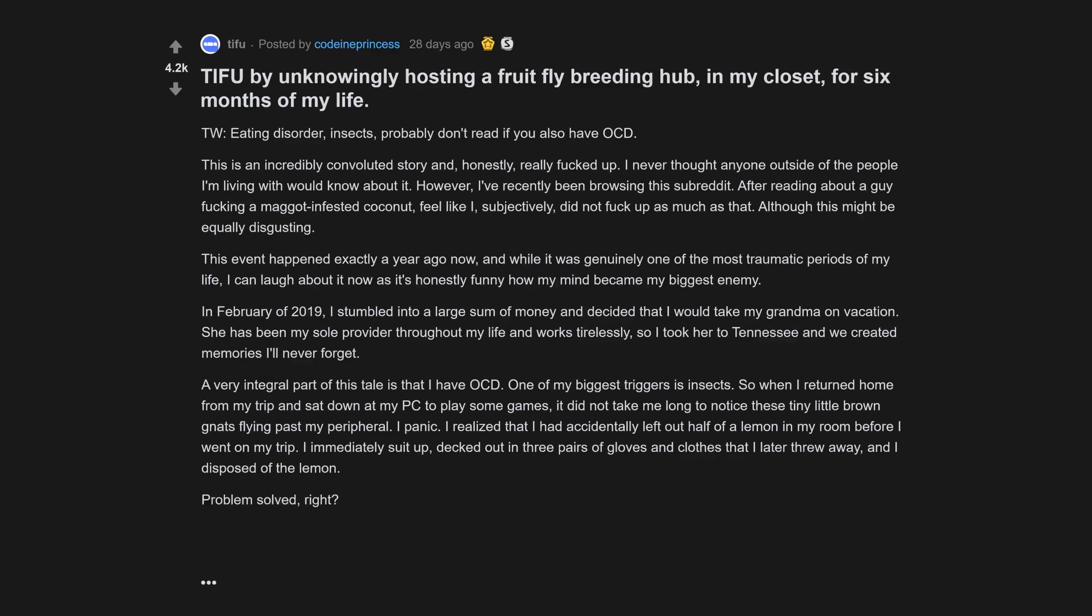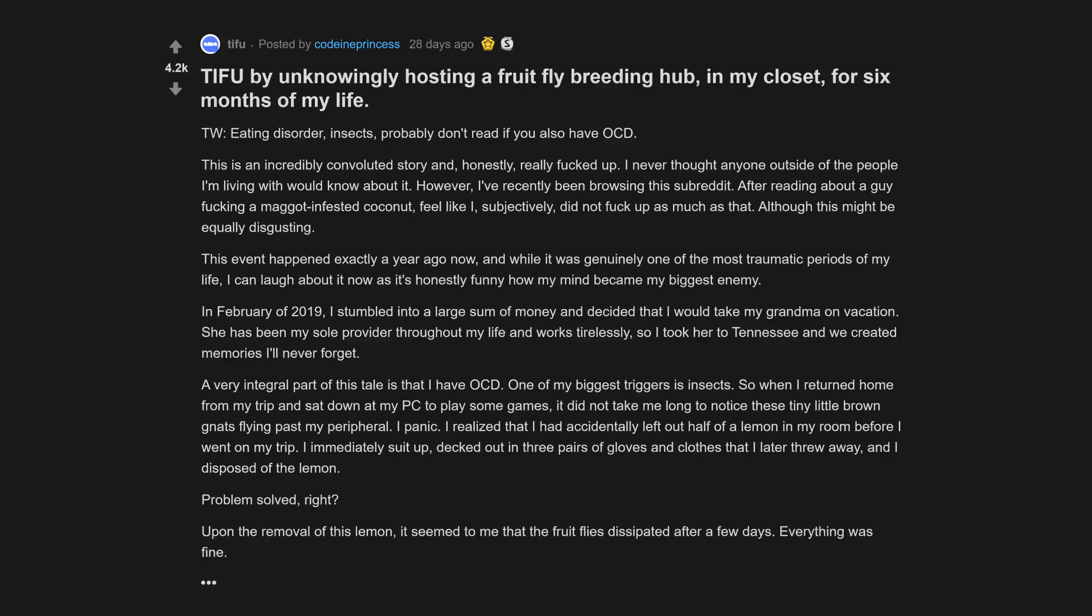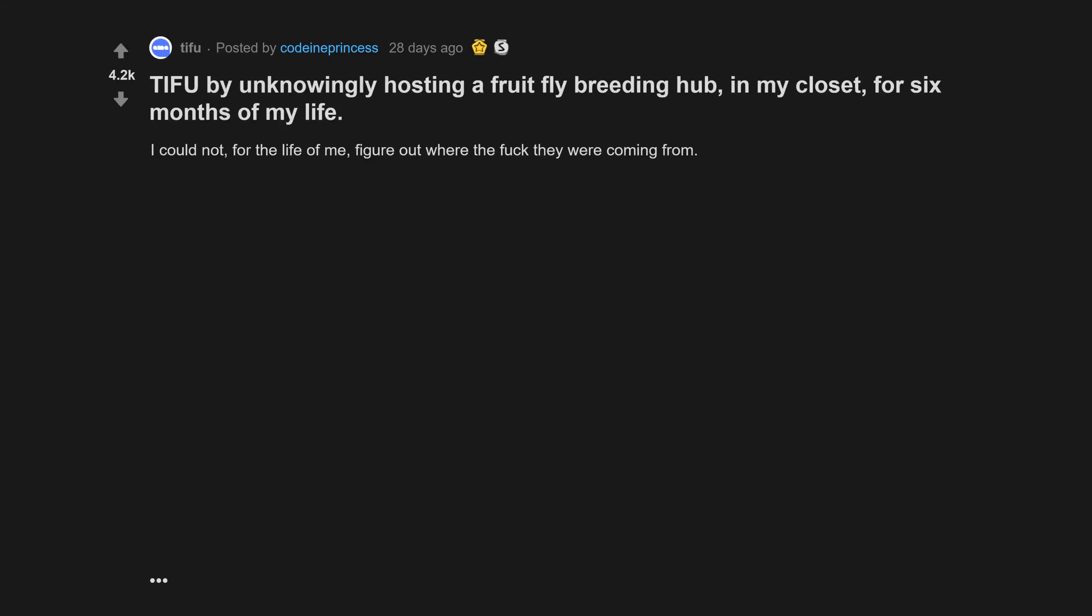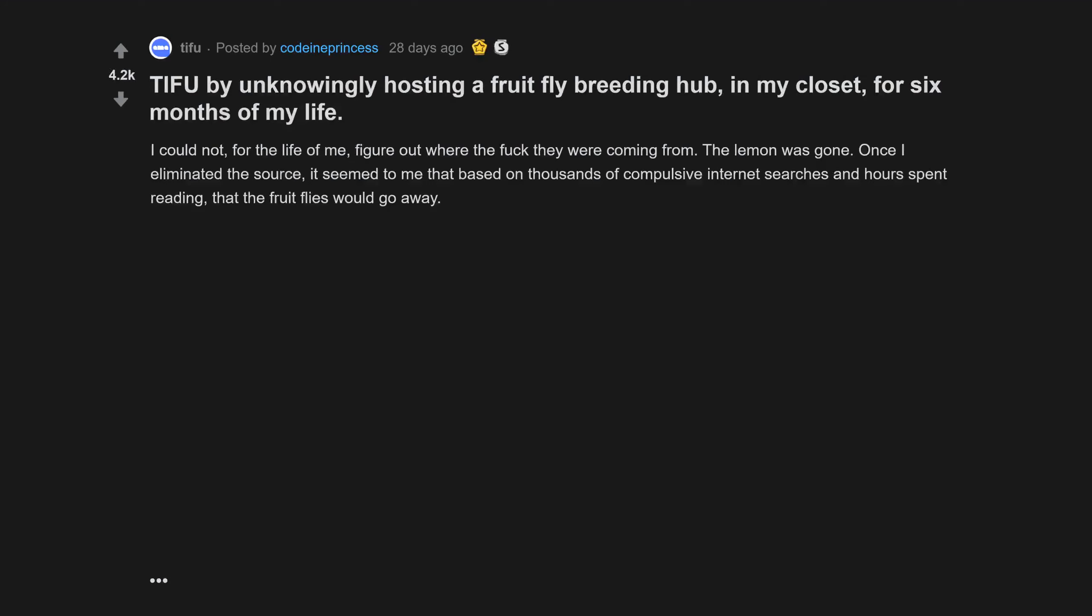Upon the removal of this lemon, it seemed to me that the fruit flies dissipated after a few days. Everything was fine until they came back. I could not for the life of me figure out where they were coming from. The lemon was gone.